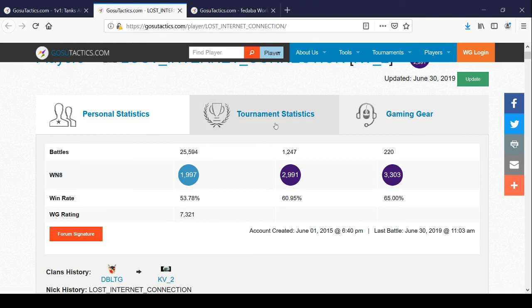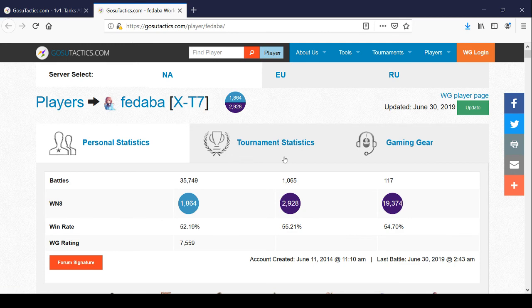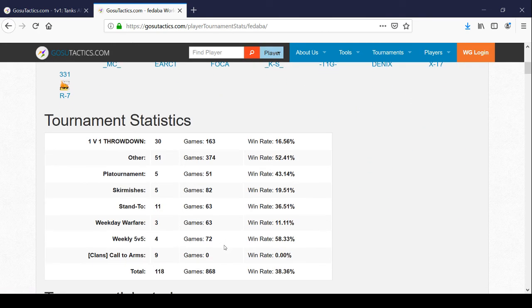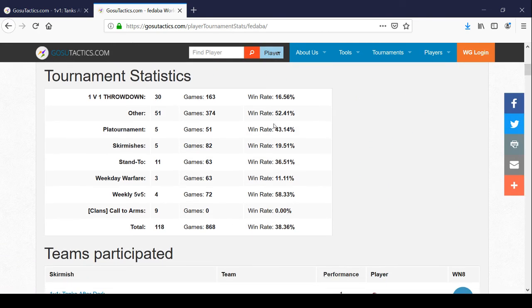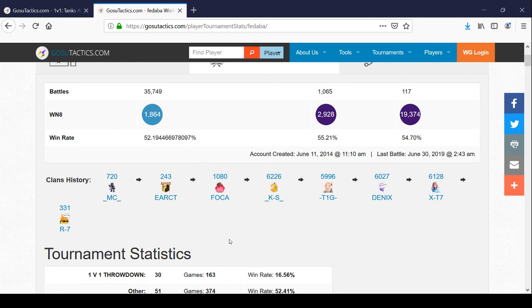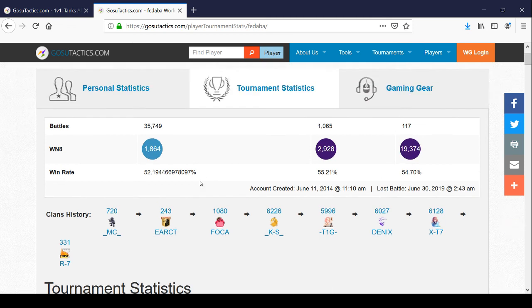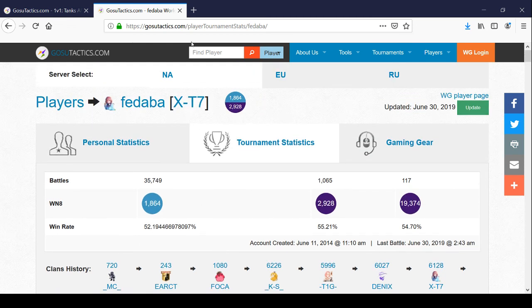This guy's got 53% and 58%, that's pretty good. He's got 52%. Look at that, by himself, 163 games, he's got a 16% win rate. All of his games are very low. He's only 38% overall, and this is a guy with 52% with 1,800 WN8, recent 19,000. Win rates are not a true measure of your player skill.